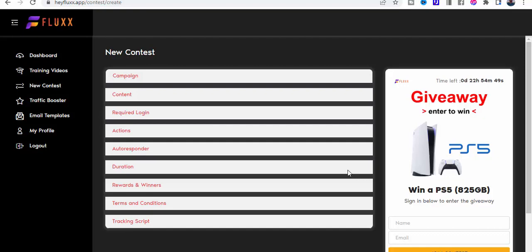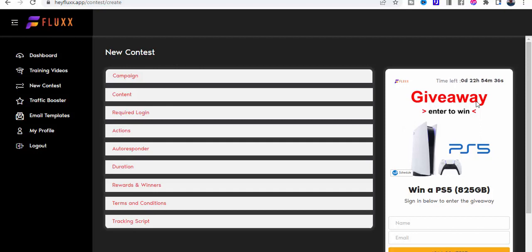Hi everyone, welcome to this demo of Flux and the way that it works through giveaway contests. I'm going to show you how to set them up, but as an overview, what we do is we decide on the name.